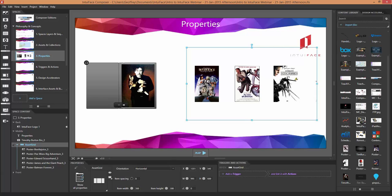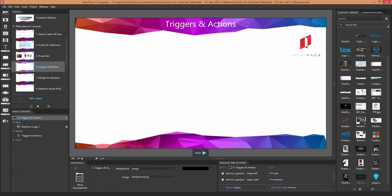Now you have a basic understanding of properties. Let's move on to one of the greatest aspects of IntuiFace: triggers and actions. This is the 'if this happens then do that' paradigm. Buttons are the classic way to understand triggers and actions — if this button is pressed, then do something. In IntuiFace there are over 200 triggers and over 200 actions — you have tons to choose from. Some are universal, like 'tap': pretty much everything in IntuiFace has an associated tap trigger. Same for actions like 'hide' — you can hide anything.